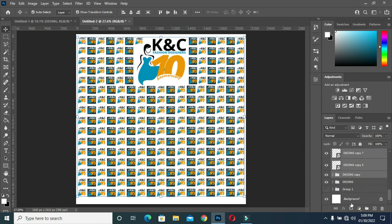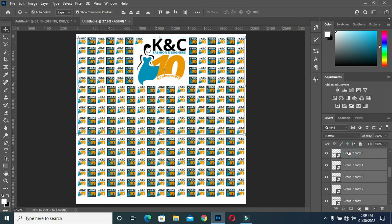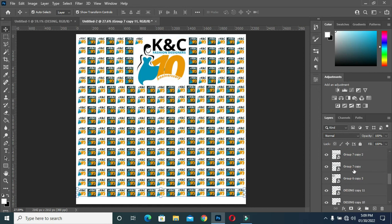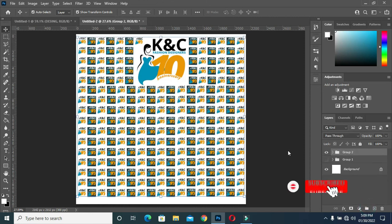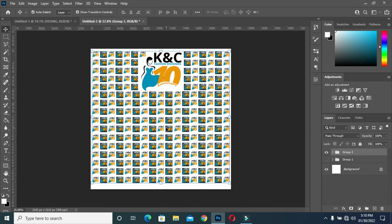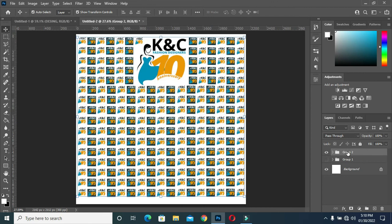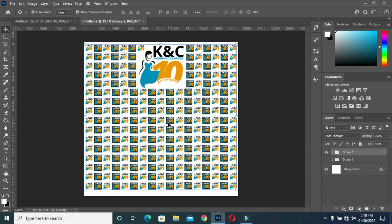So now this is what we have. I will group all of them together like this. This is how to design a backdrop banner. Thank you for watching — please don't forget to subscribe, like, and share. Thank you.